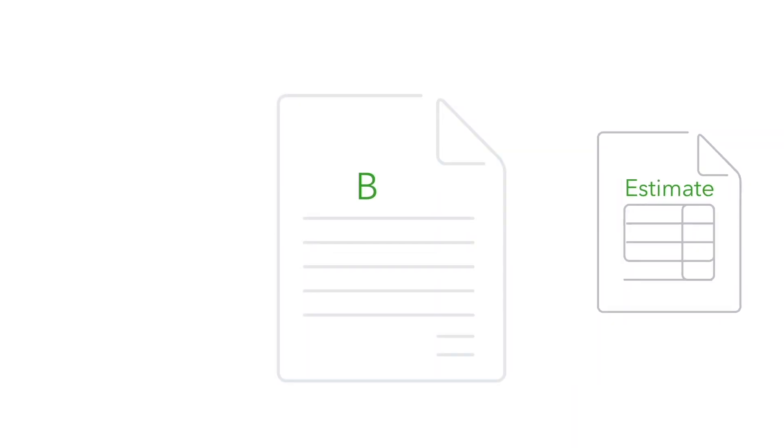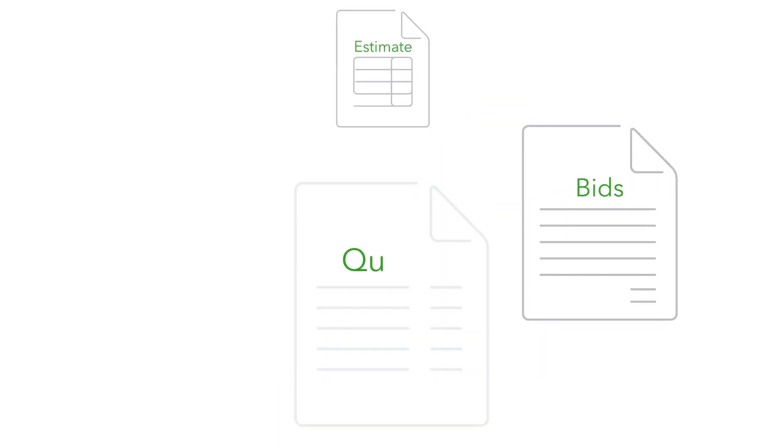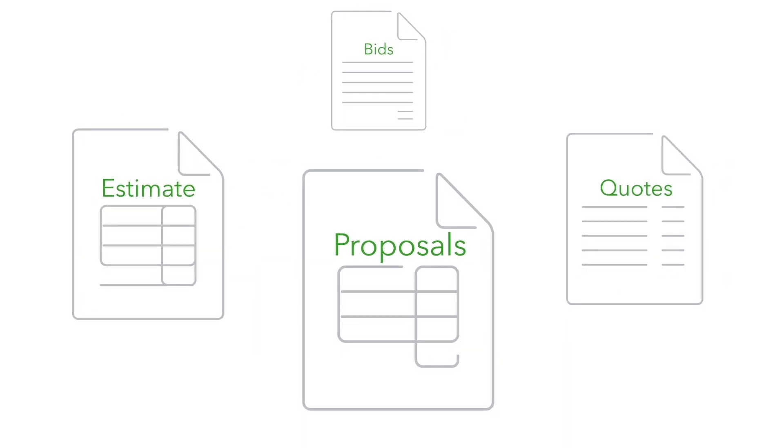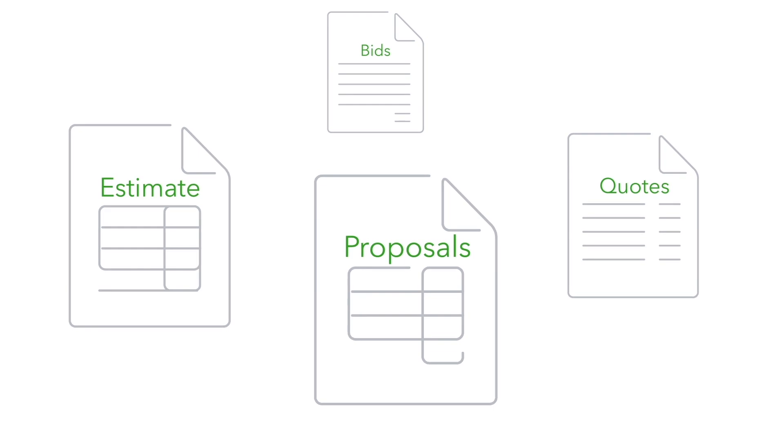Do you create estimates, bids, quotes or proposals for prospective customers before you start a job?